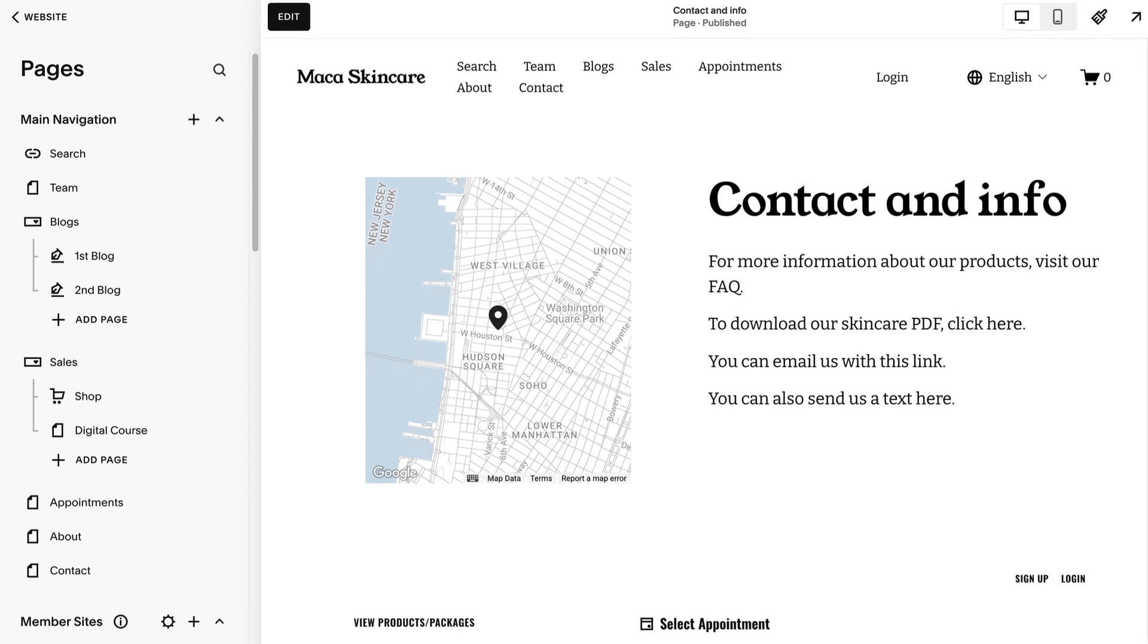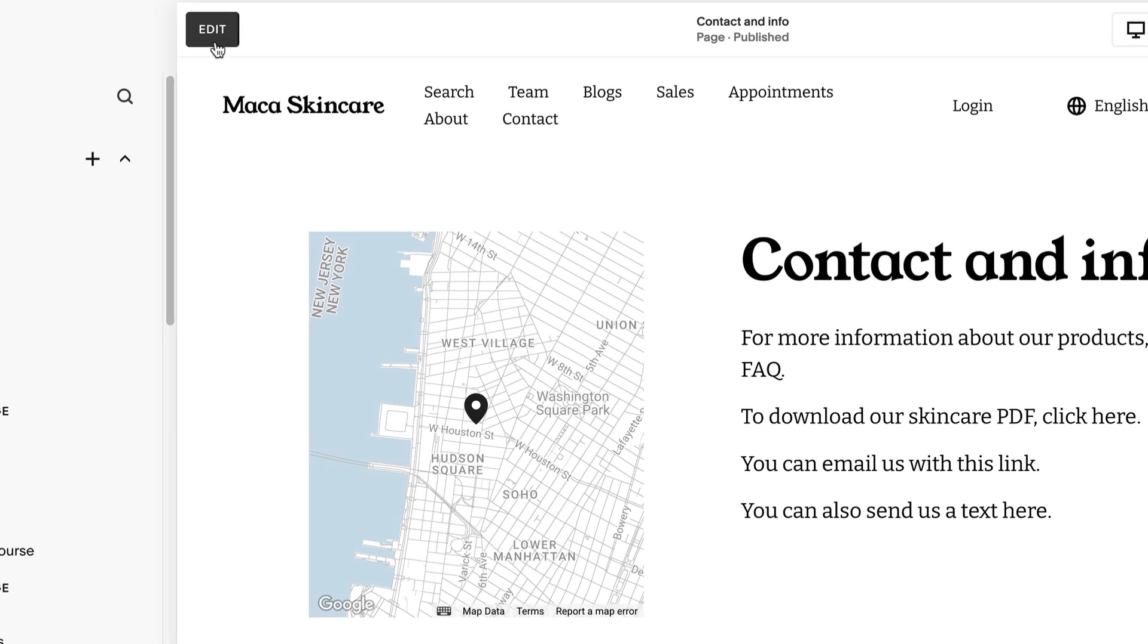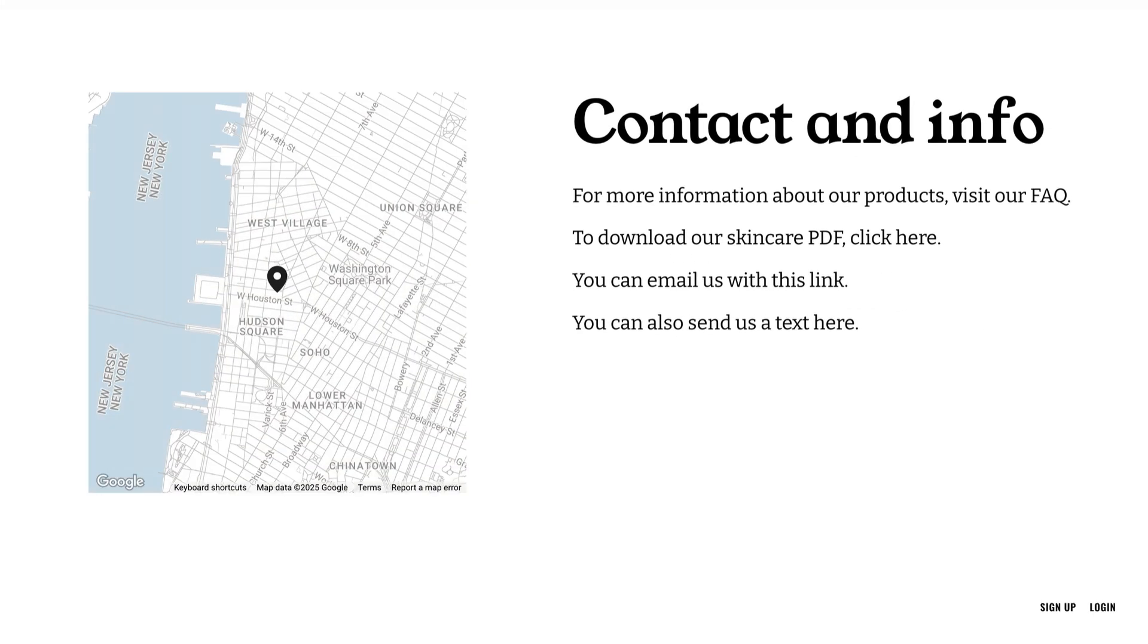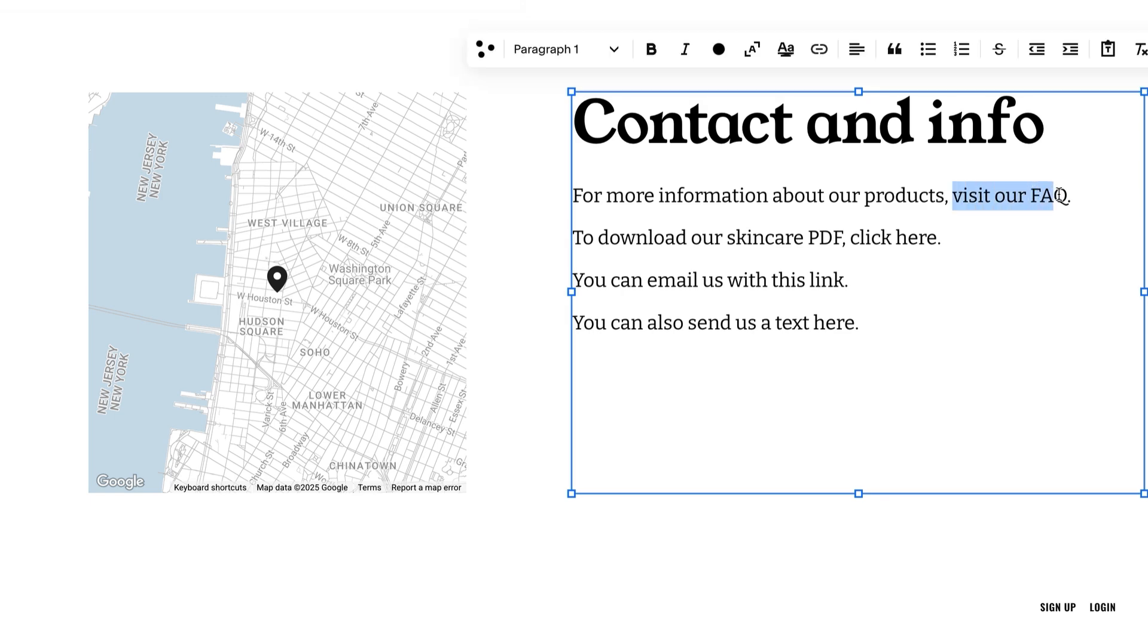On the page you'd like to add a link to, click Edit. Select the text for the link, then click the link button in the text toolbar.